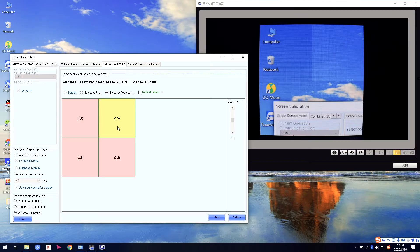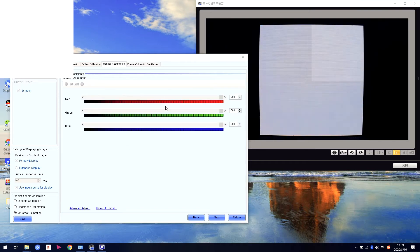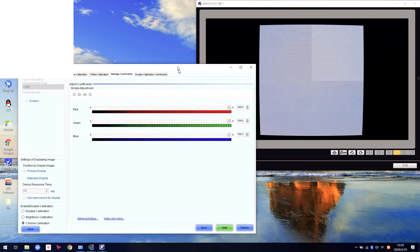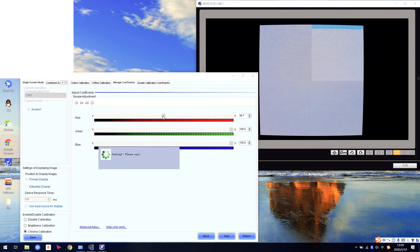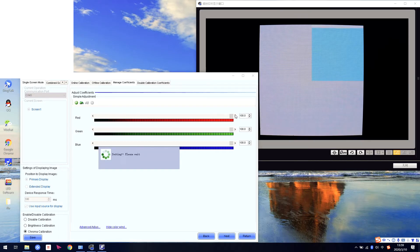So we need to adjust this one, not the other three — just this one. Choose this cabinet and click Next. Right now, we can see the screen is pure white, and this cabinet's brightness is higher than the others. We can adjust directly from the software here, but we don't know exactly how much to adjust. So we can use the Advanced Adjustment instead.